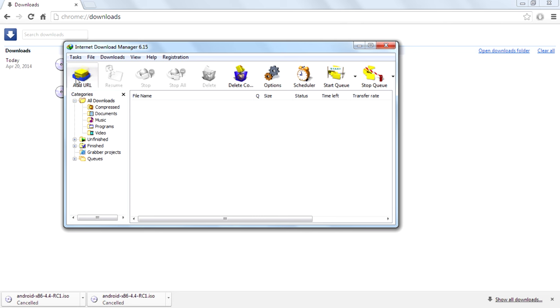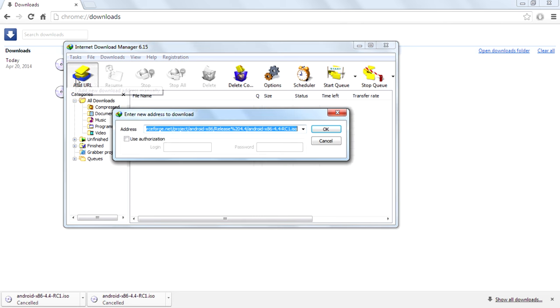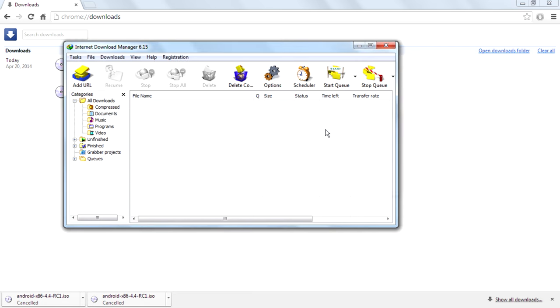After you get this window, you can see a button called Add URL. Click on that, then paste it here on the address bar, then click OK.